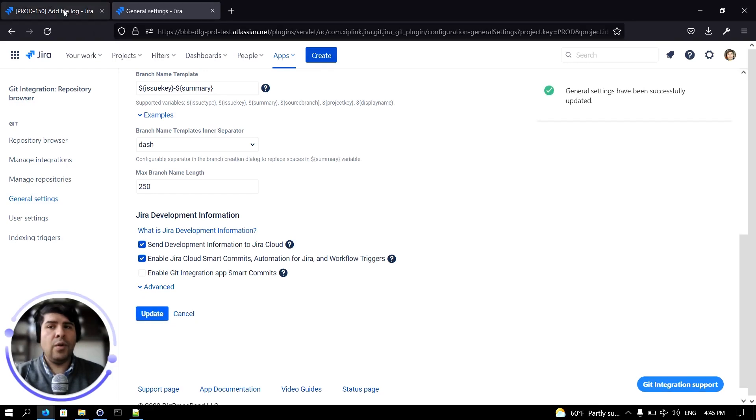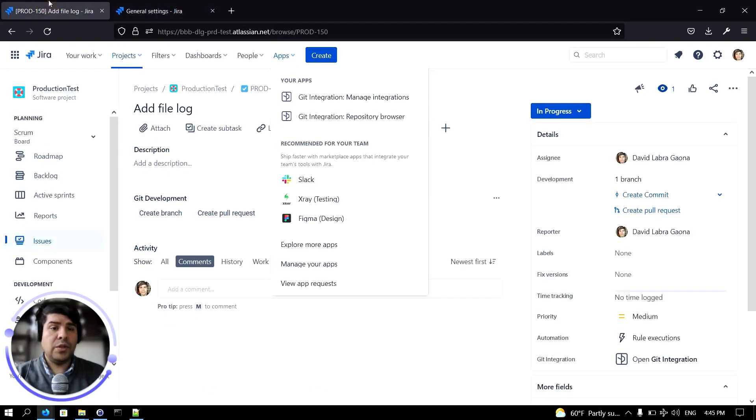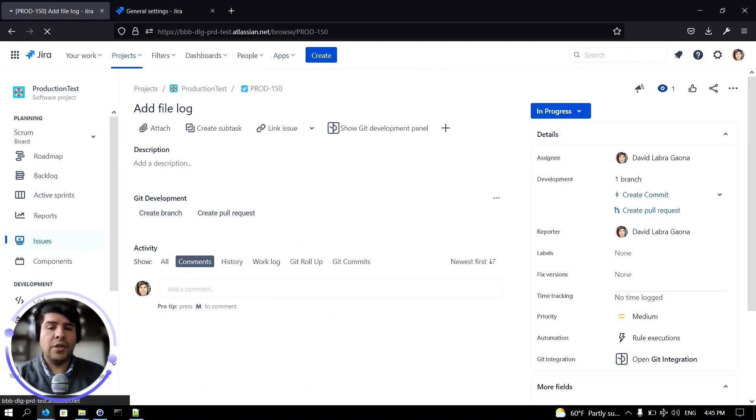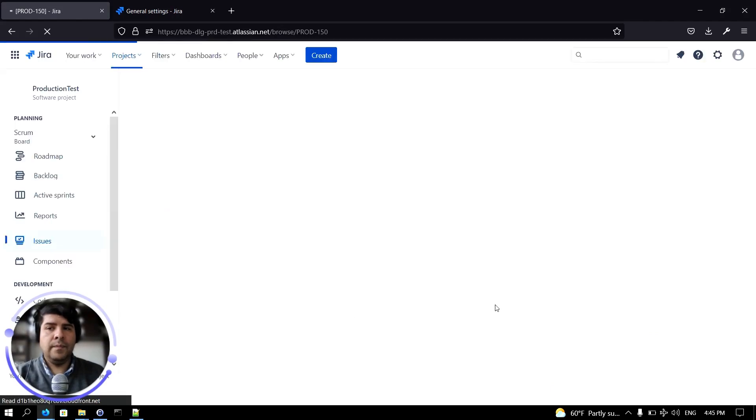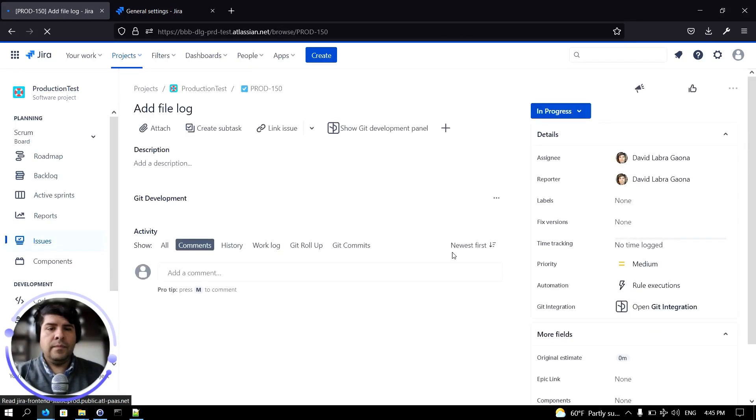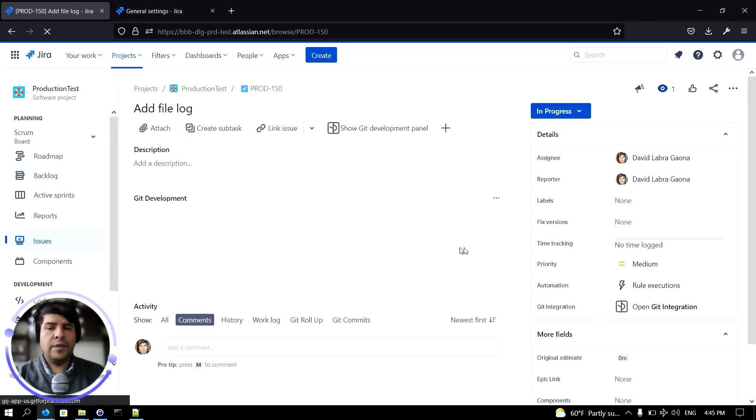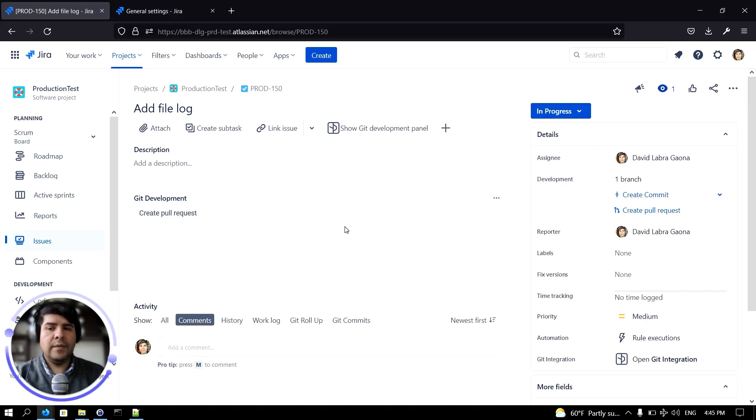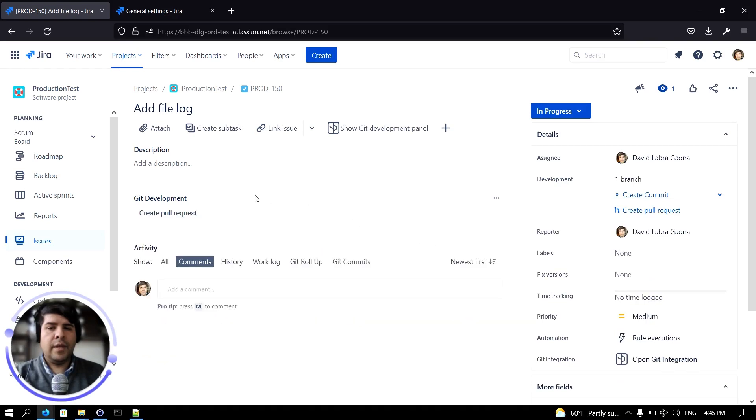Now if we go back to the Jira issue and refresh the page, you will notice that it is not possible to create a branch.